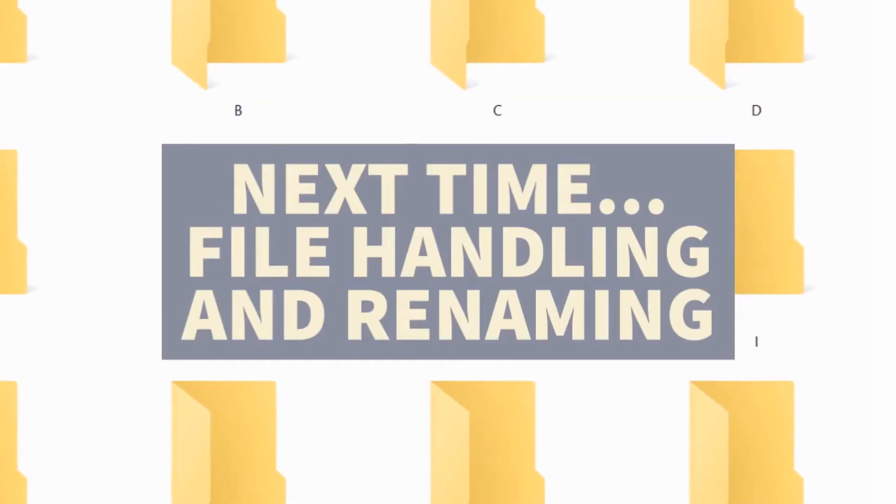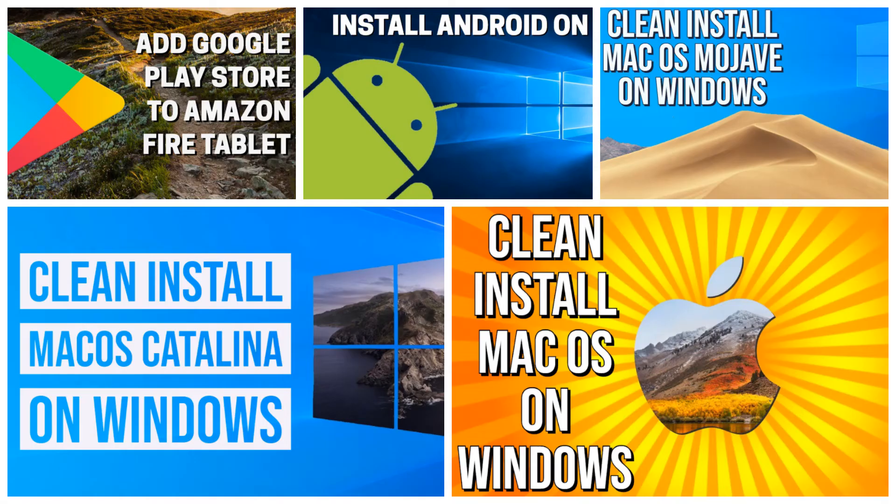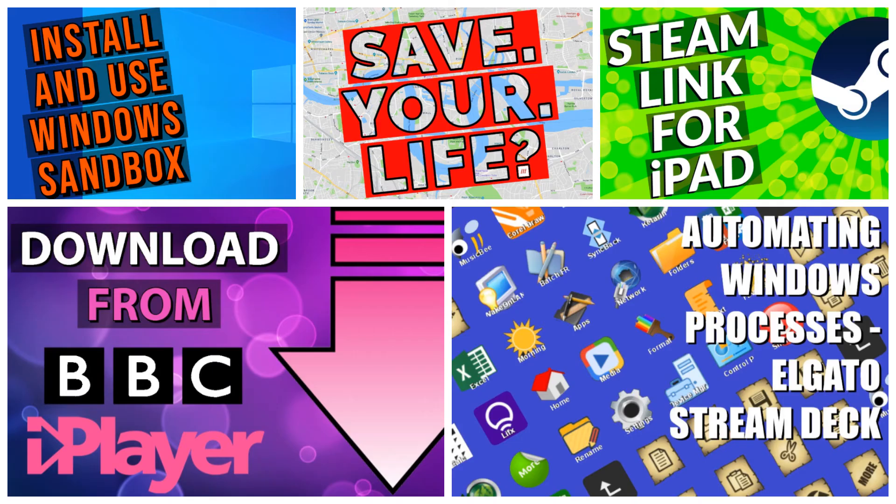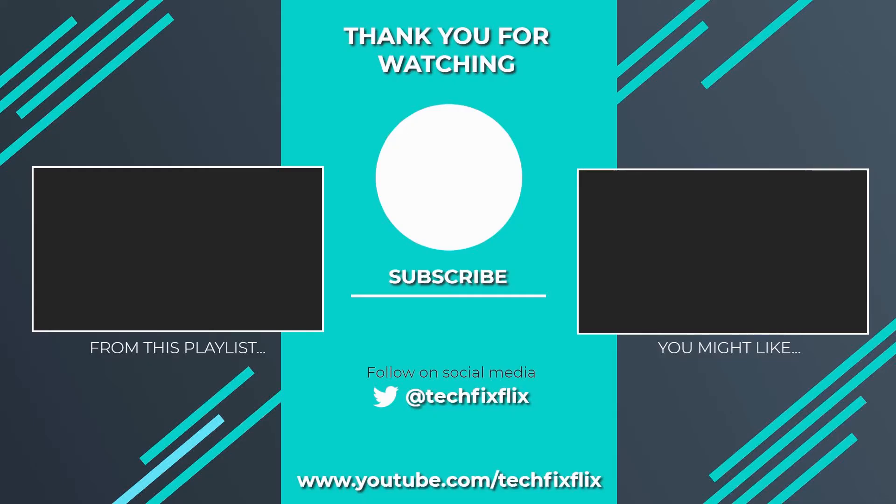Join us next time in this series, when we look at file handling and renaming, and in the meantime, check out our back catalogue, and subscribe for our future projects. Thank you very much for watching this video. If you found it useful, please consider subscribing by clicking the logo on screen now. If you'd like to see more, there are two suggestions currently on screen. If you have a better, faster, or more economical solution, let us know in the comments, we'd love to hear from you. You're also welcome to follow us on Twitter. Until your next tech fix, goodbye!